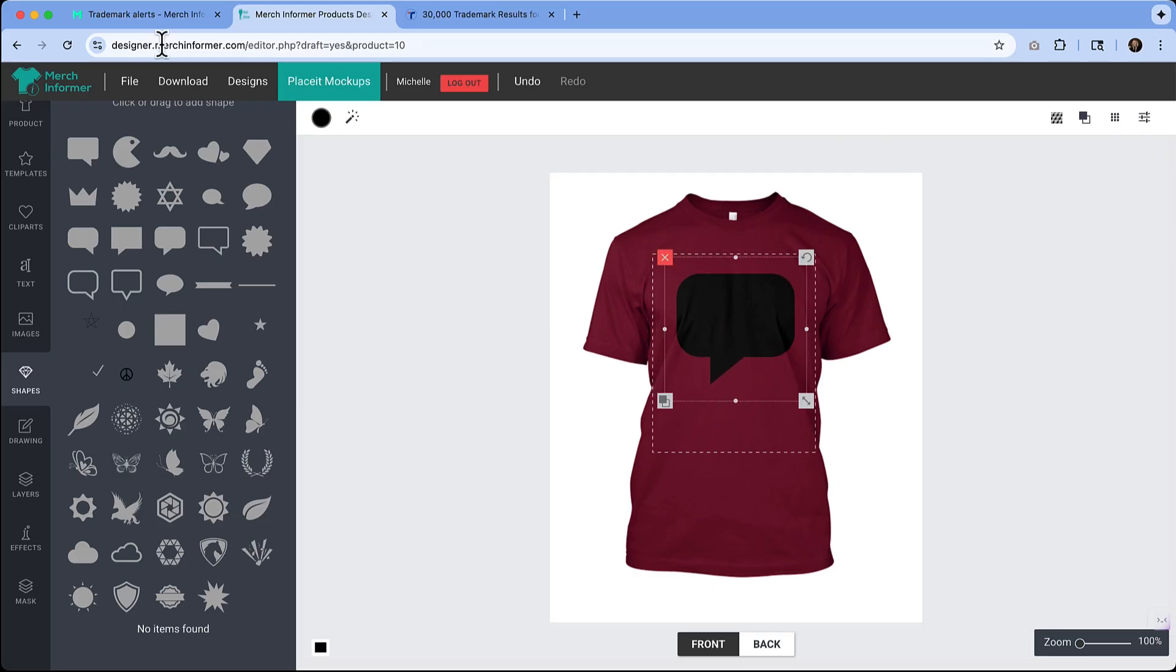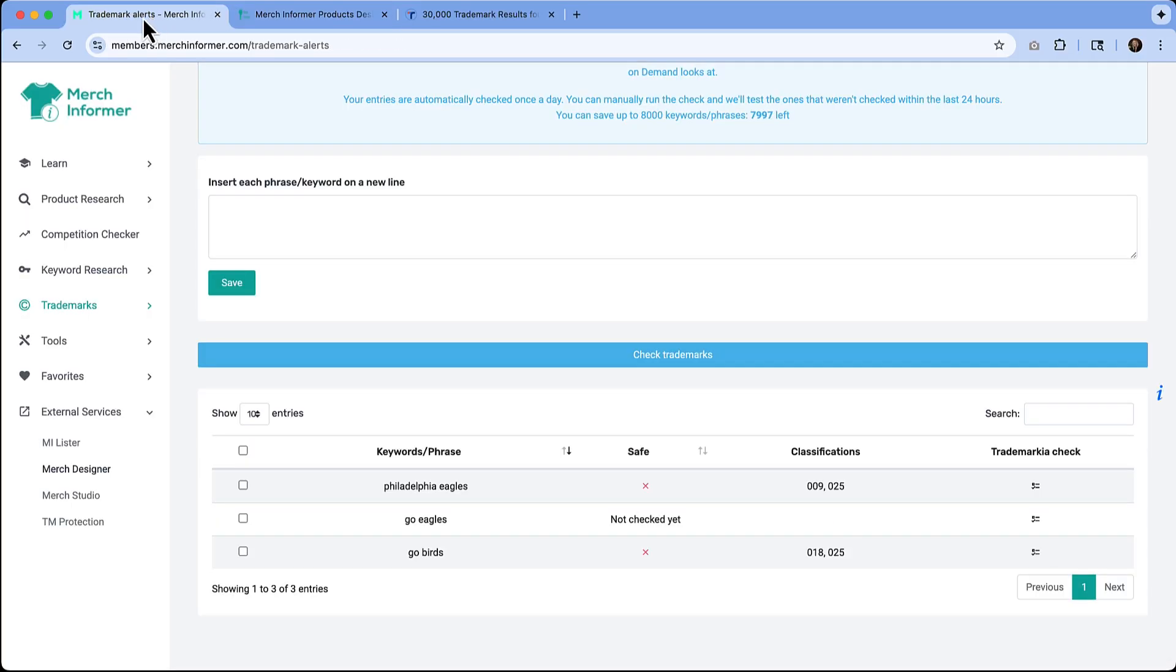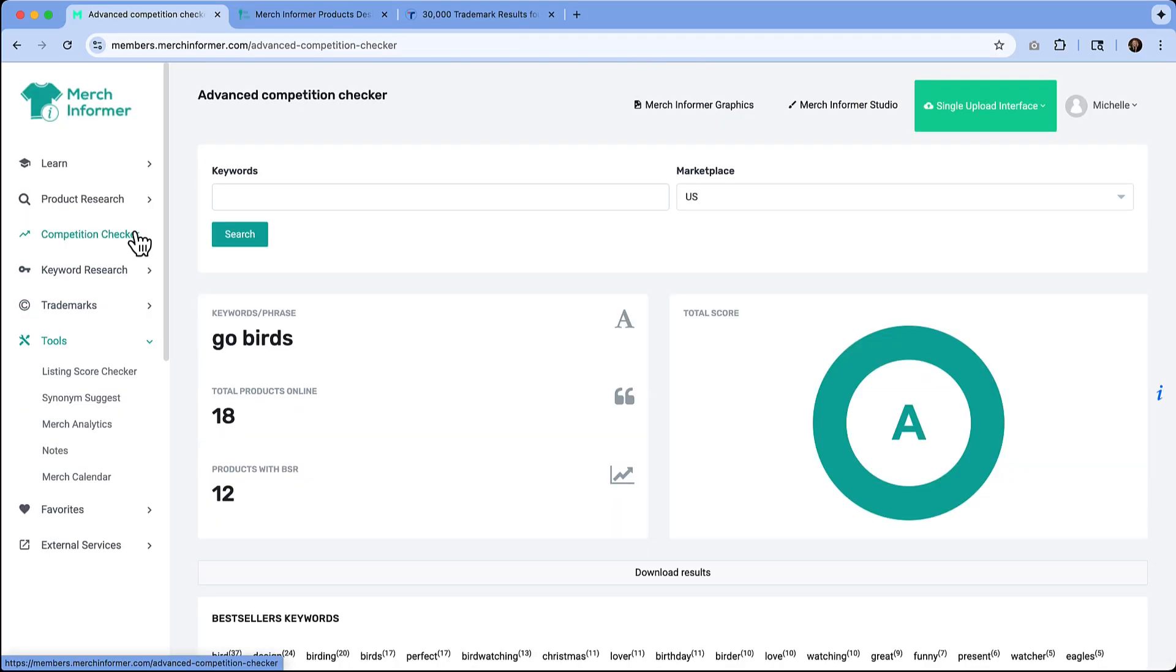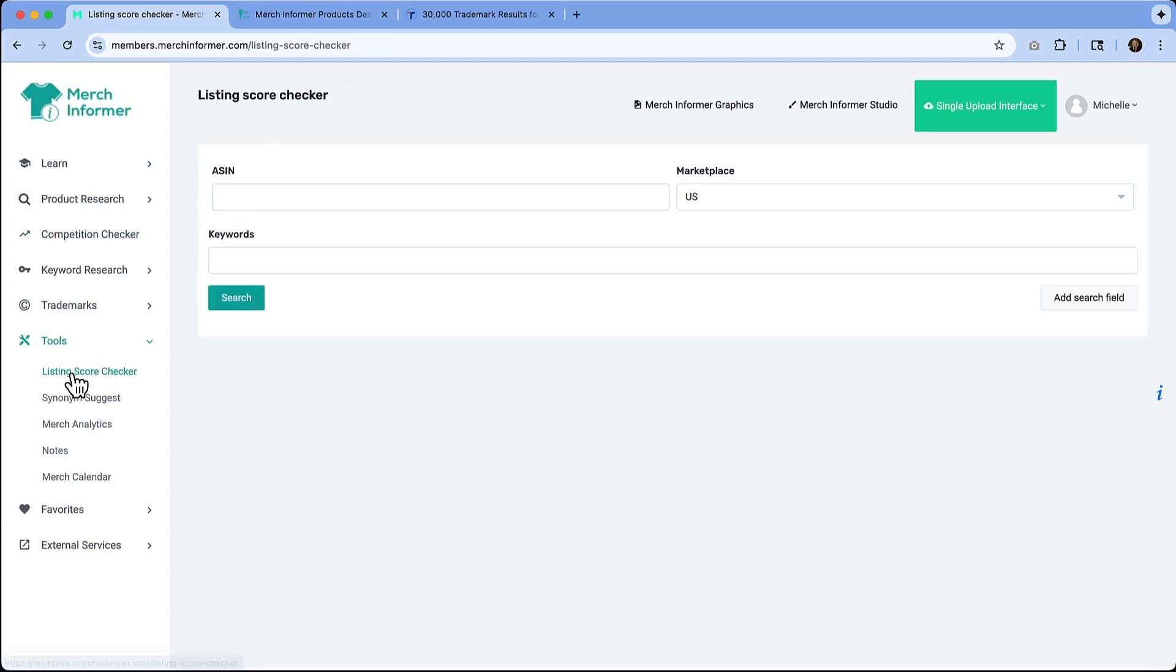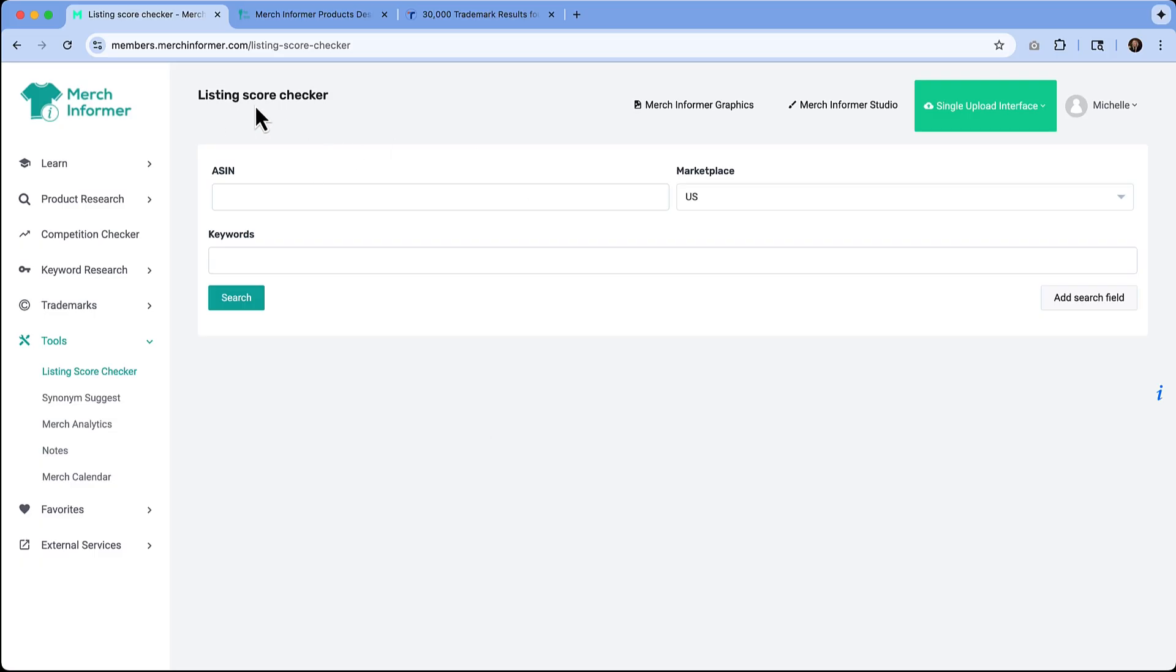Once you've got your design completed, you're going to want to finish off by optimizing your listing. You can do that by going to the tools and selecting listing score checker. You'll have the ability to add in your ASIN number and add in some keywords and hit search. You can get more information on how your listing scores and what improvements you might need to make.